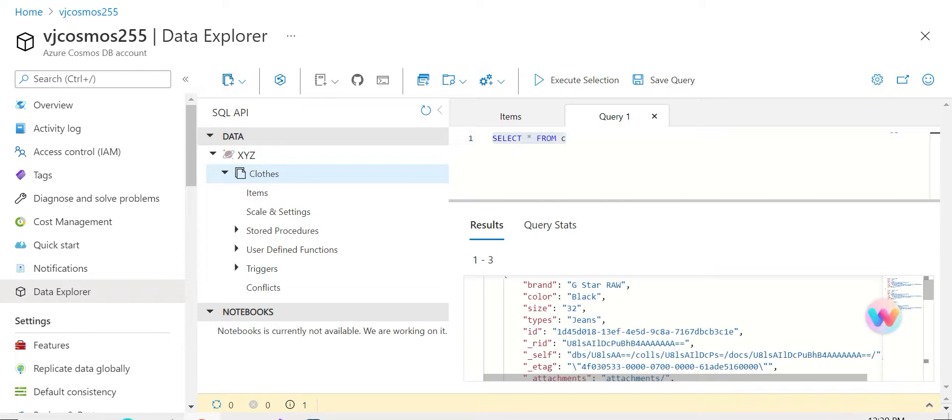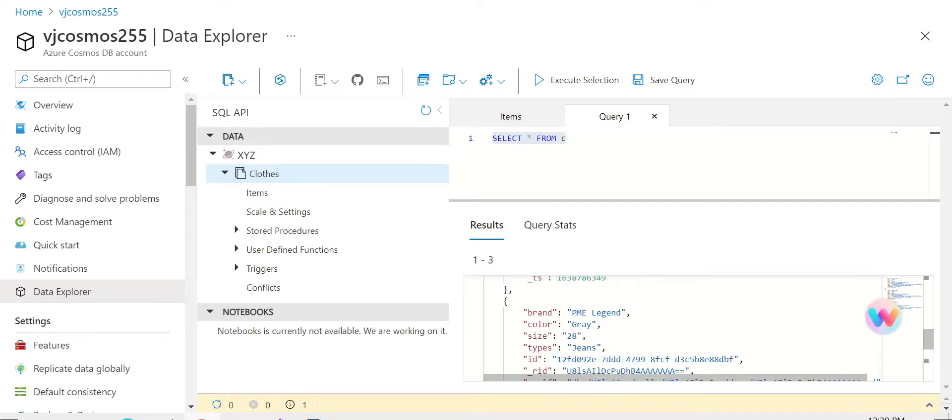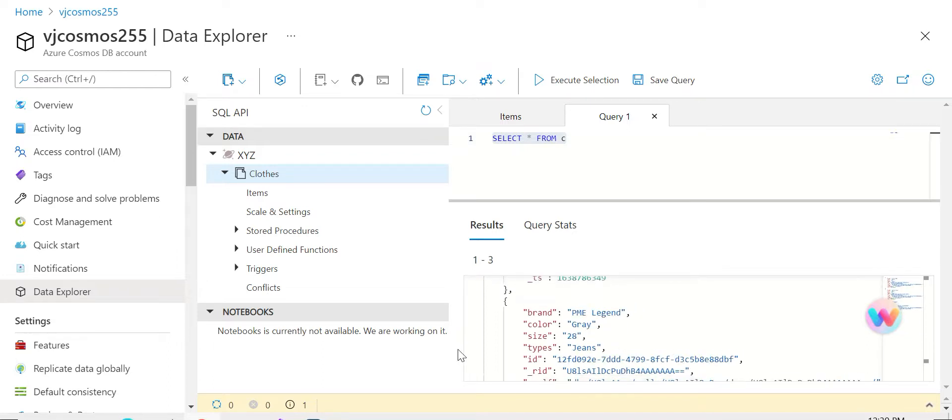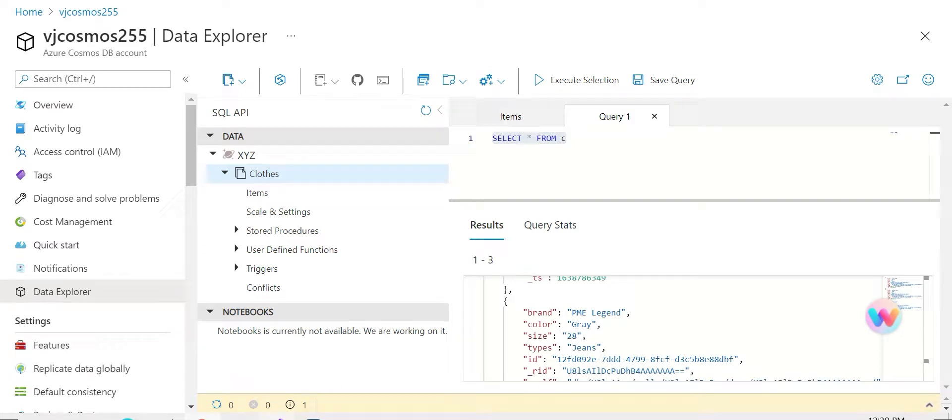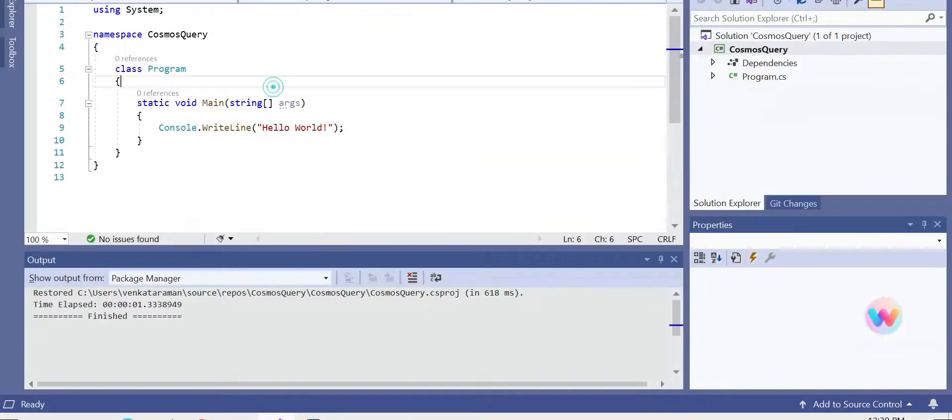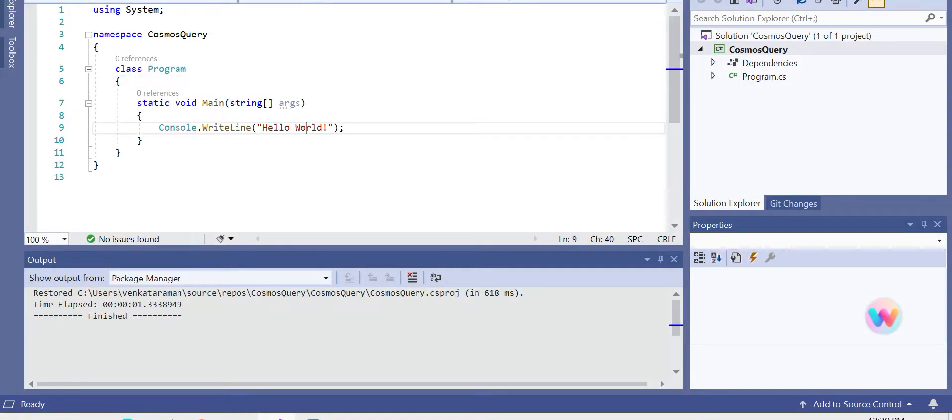So let's see how we can retrieve this information from Cosmos DB using C#. I created a sample program. This has been set up, so now to start off with it.